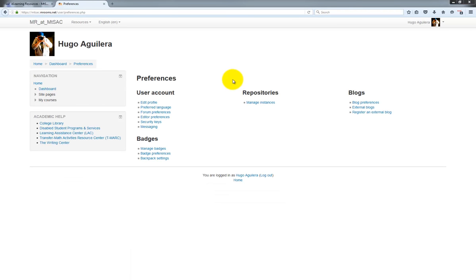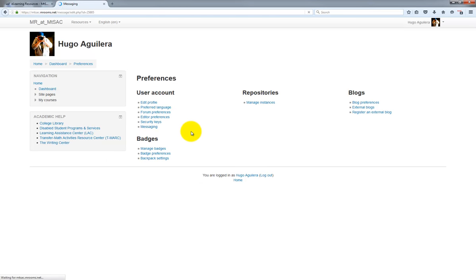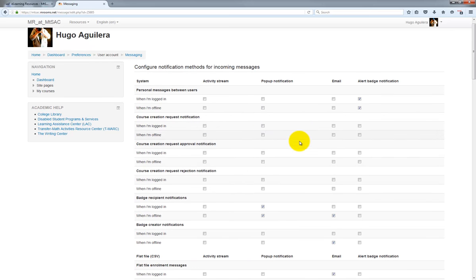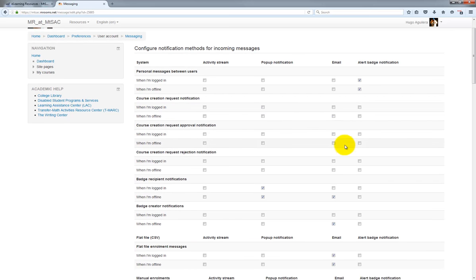To customize your notification settings, click on Messaging under User Account. Once there, you will see a matrix with several different checklists that will allow you to personalize how you receive notifications from various different course events.